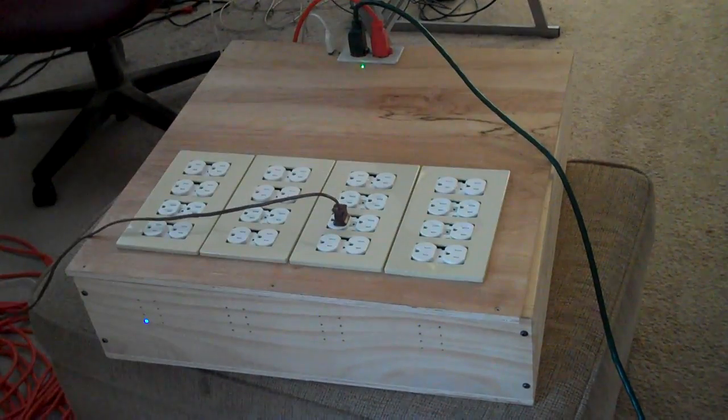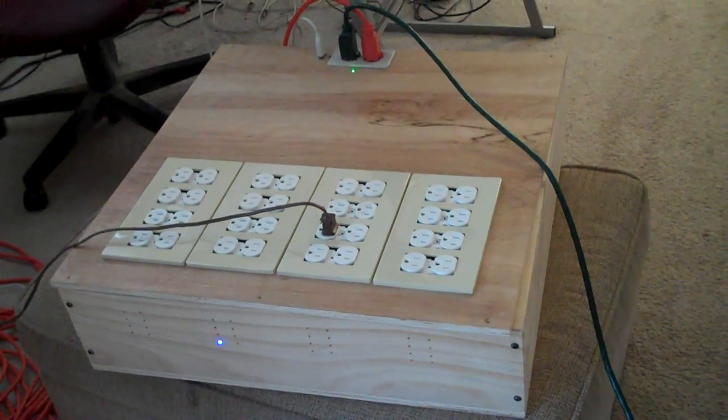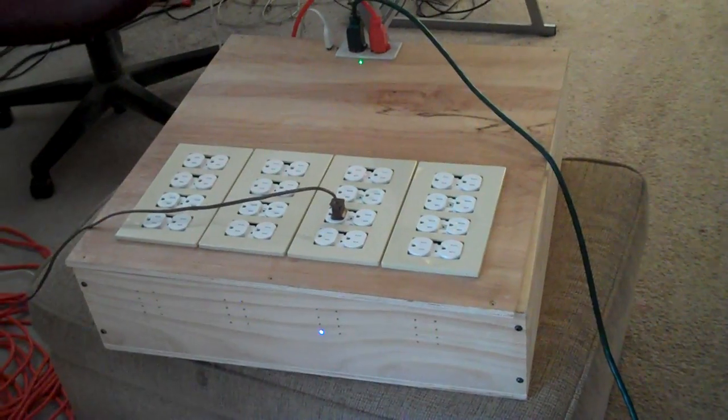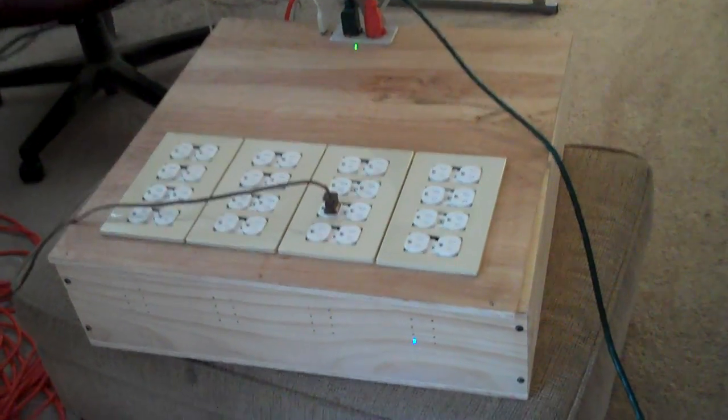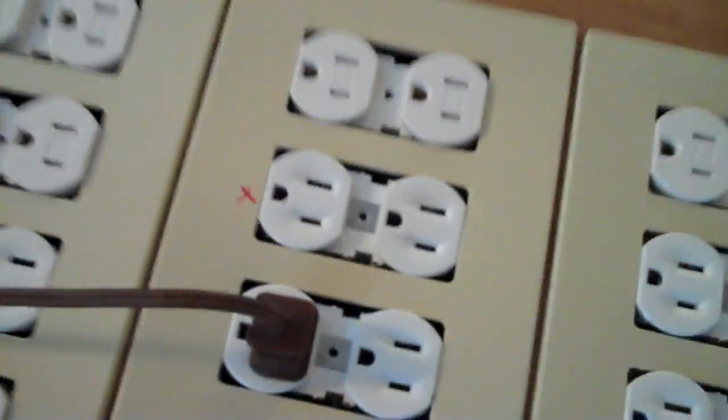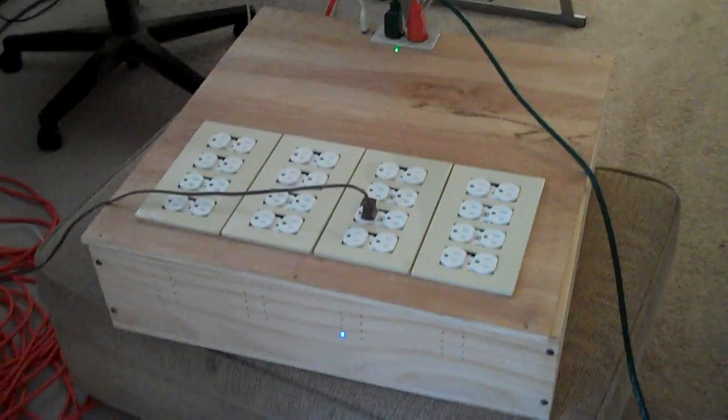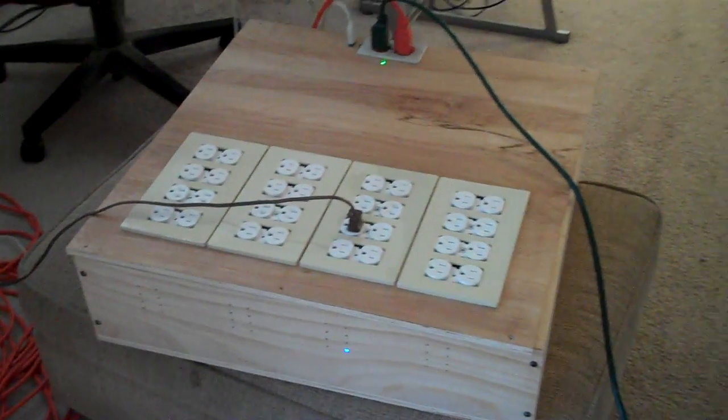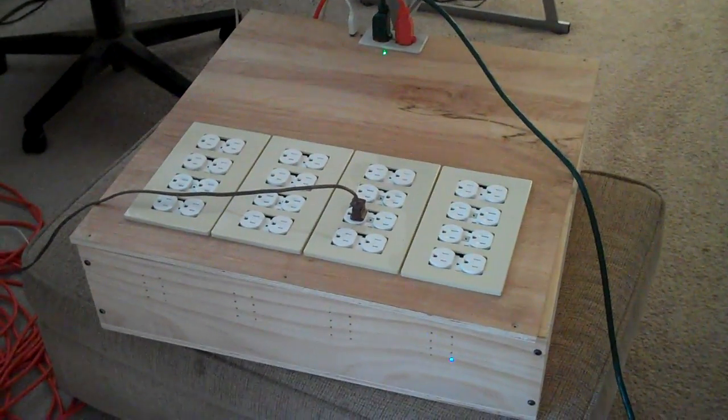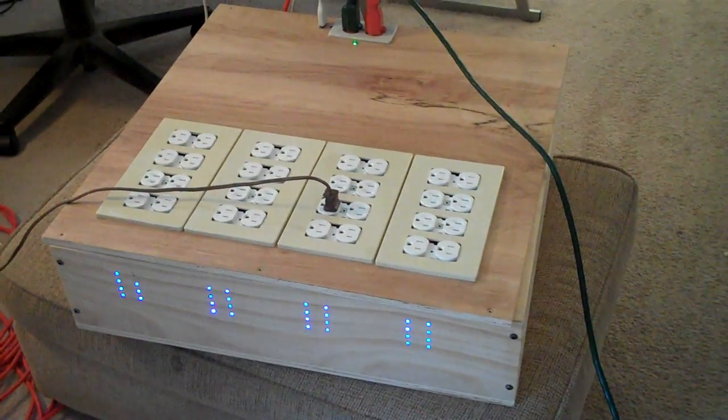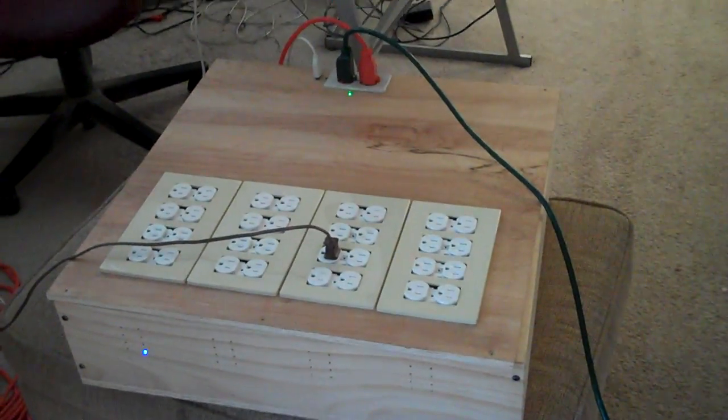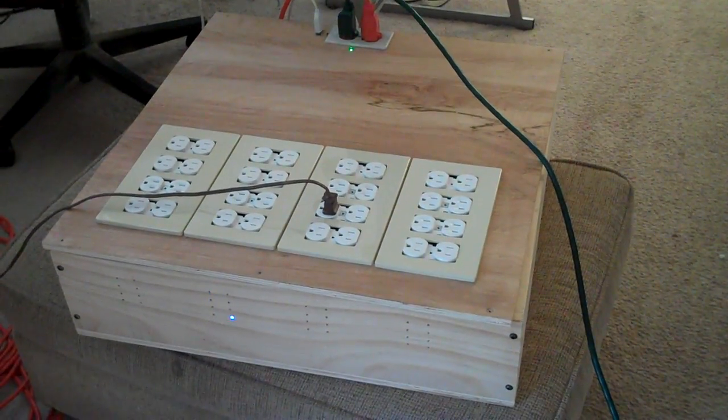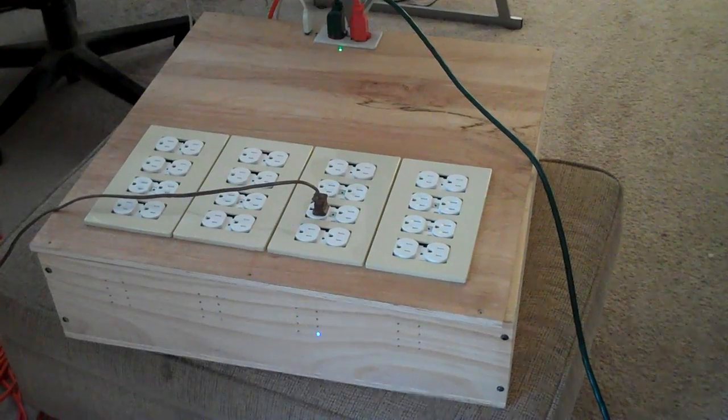There is one socket that is not working, which is right next to where that plugs. See that little X I put there? That one is not working, and that could be for any number of different reasons. My guess is that it's not a wiring problem.